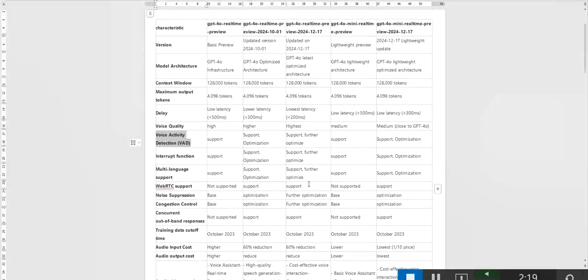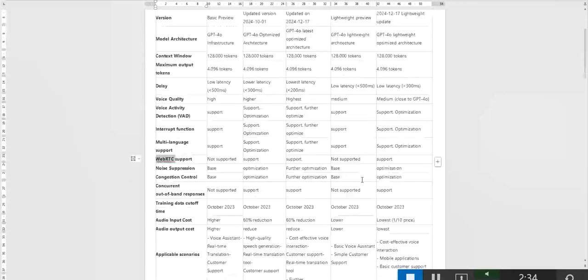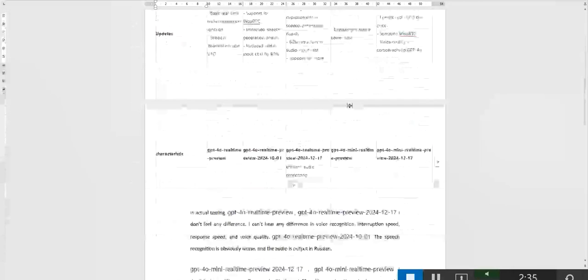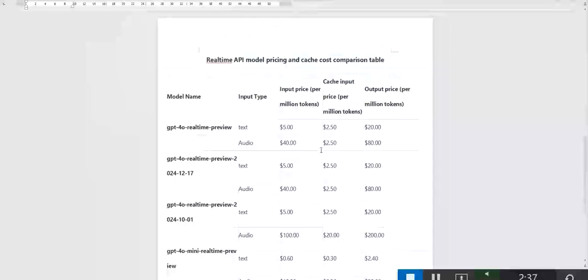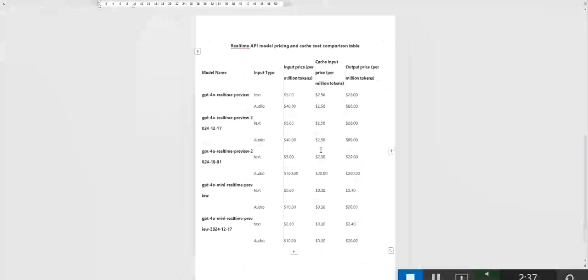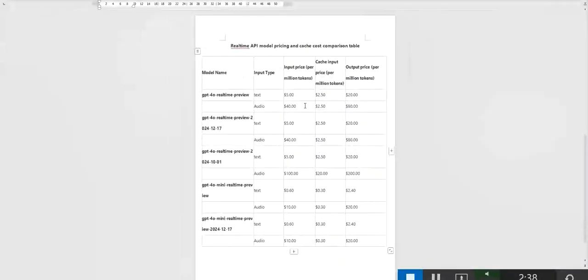Additionally, the 2024-10-11 and 2024-12-17 versions support WebRTC suitable for scenarios requiring real-time audio and video interaction. Cost is an important consideration when choosing a model. GPT-40 real-time preview has a higher audio input cost,